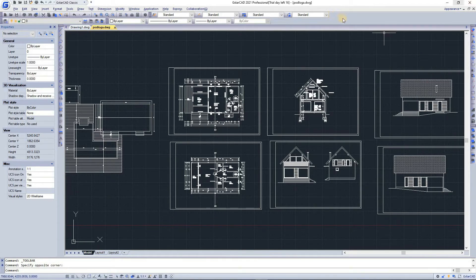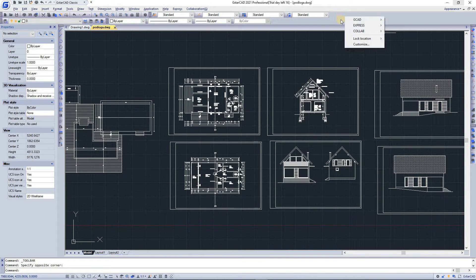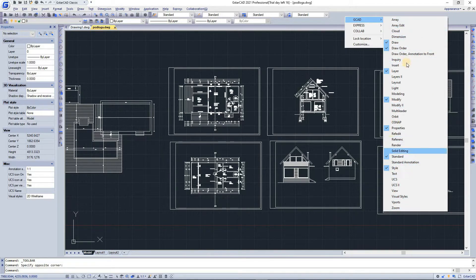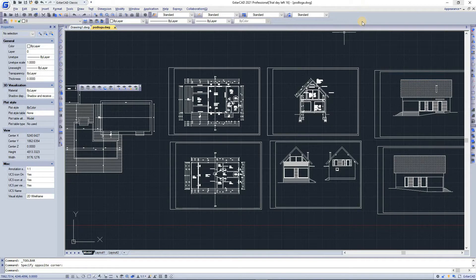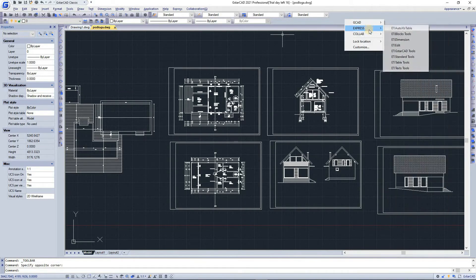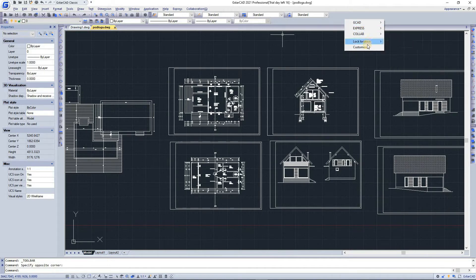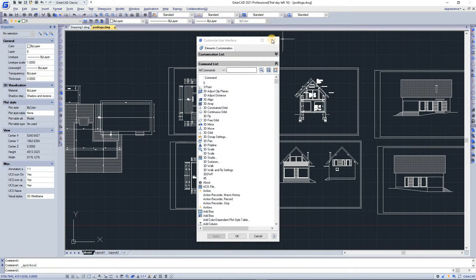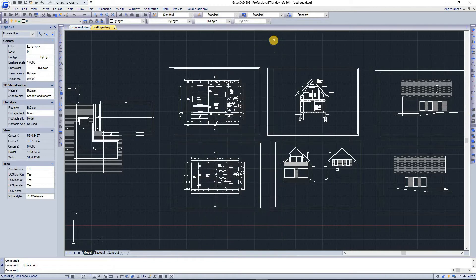To display and hide toolbars, right-click on this area and you have all of these toolbars that you can select to show or hide. You also have options like express, collab, lock location, and customize to customize the toolbars.